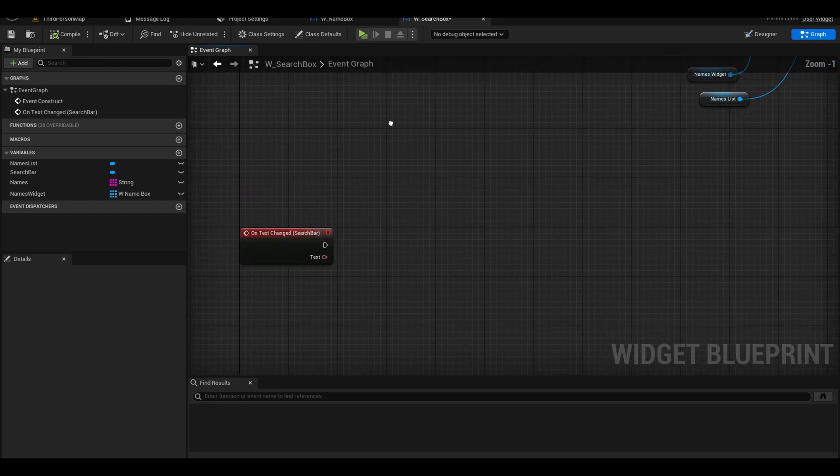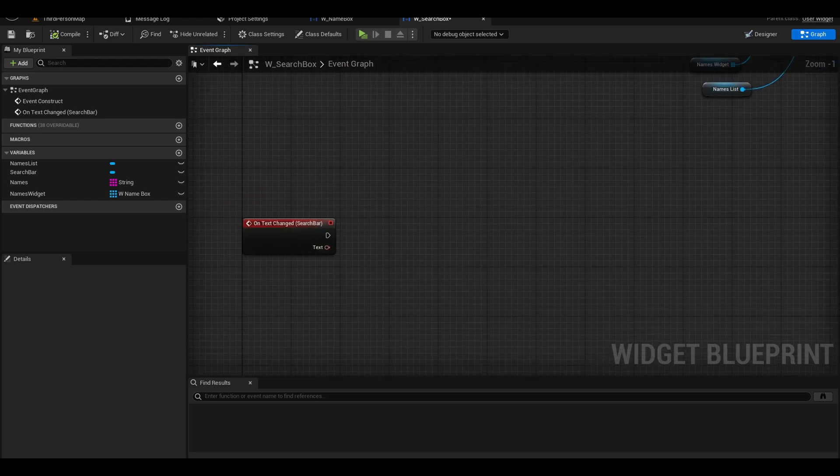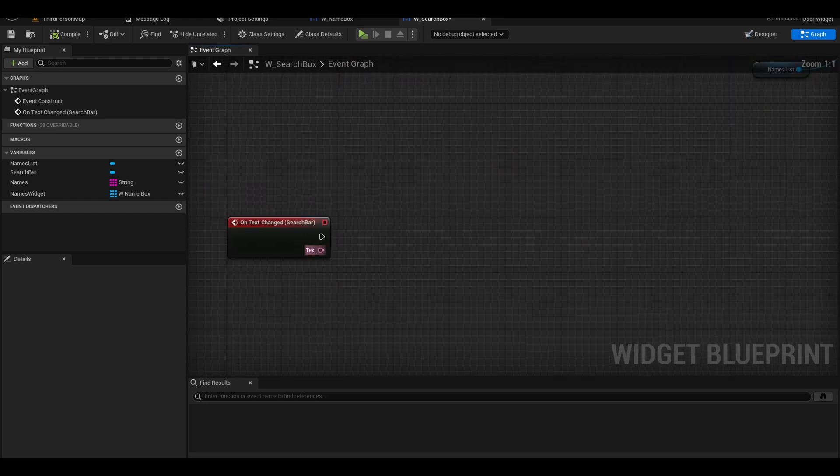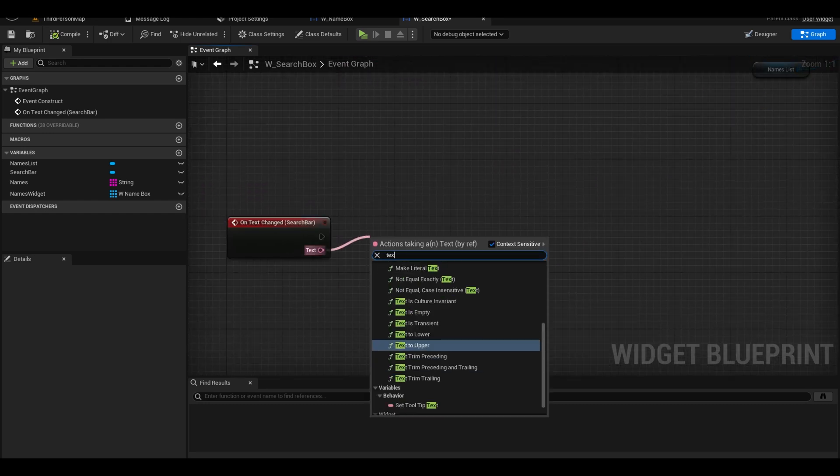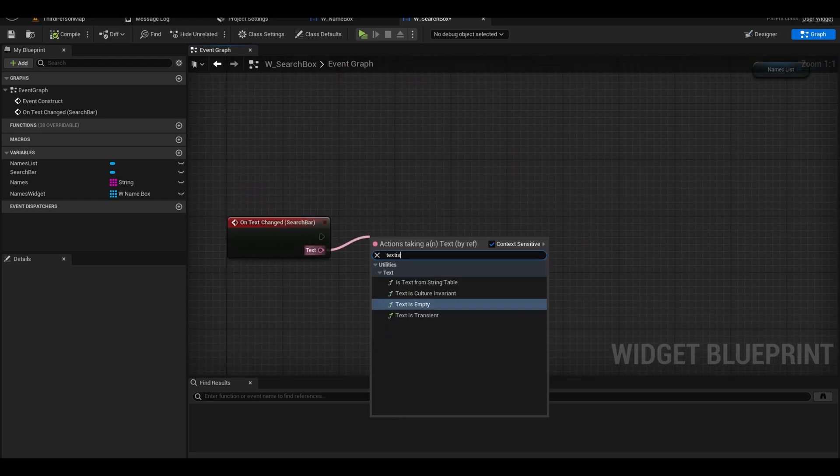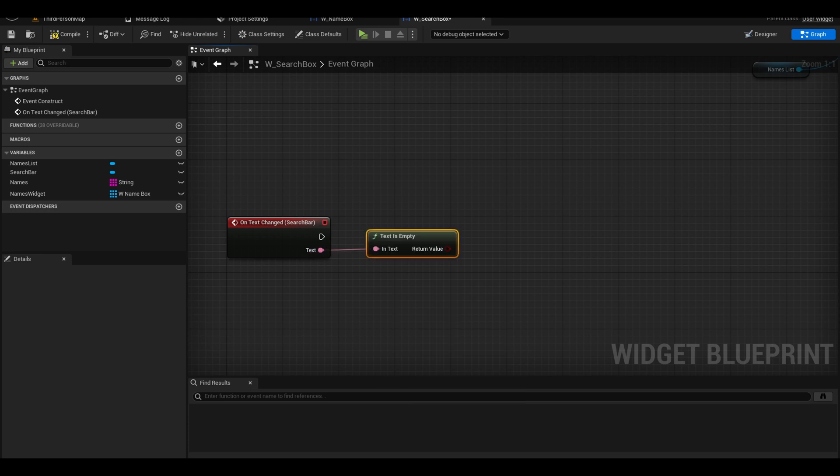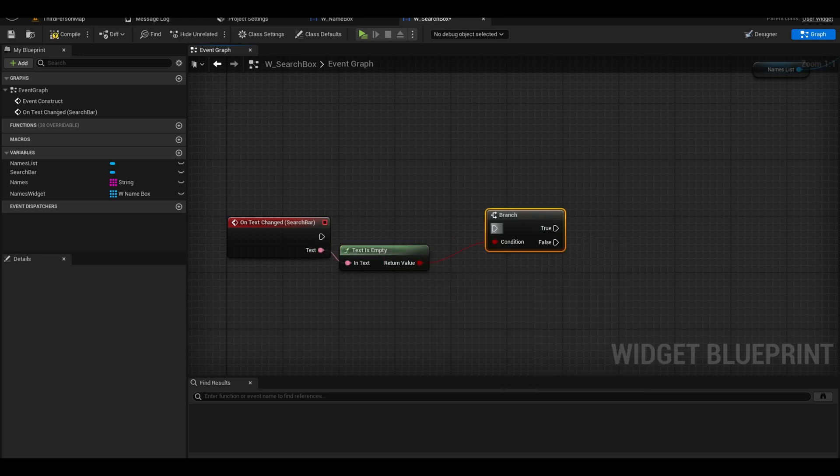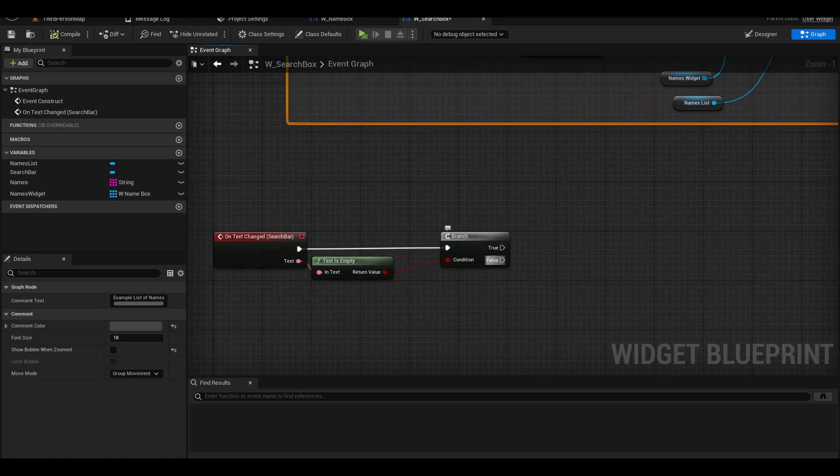Now we do our search logic. First we want to check if our search box is empty using this built-in text is empty node. Next add a branch.